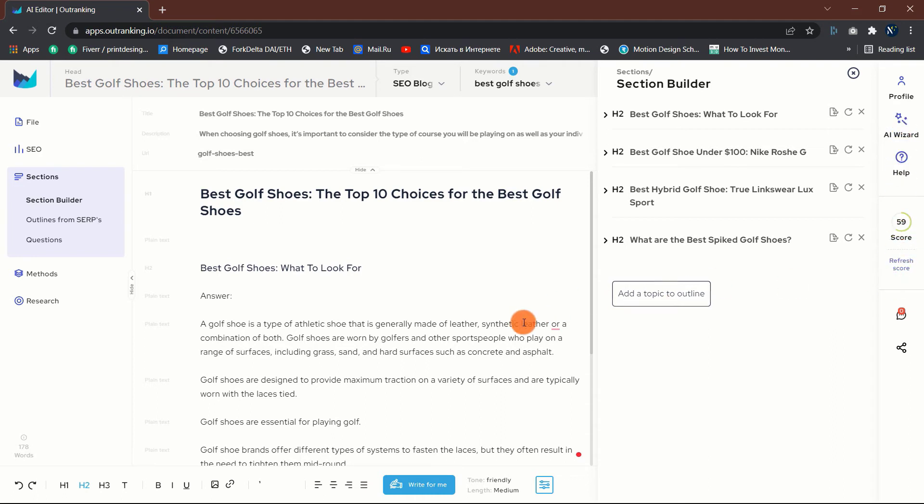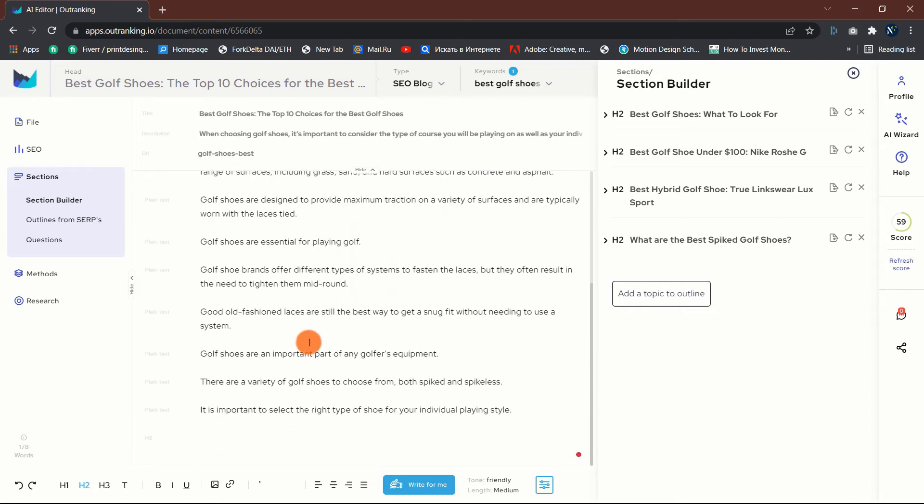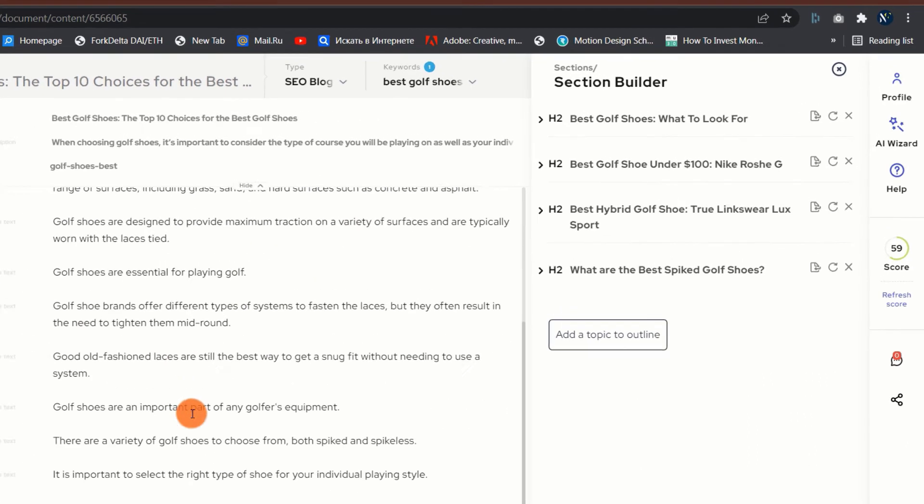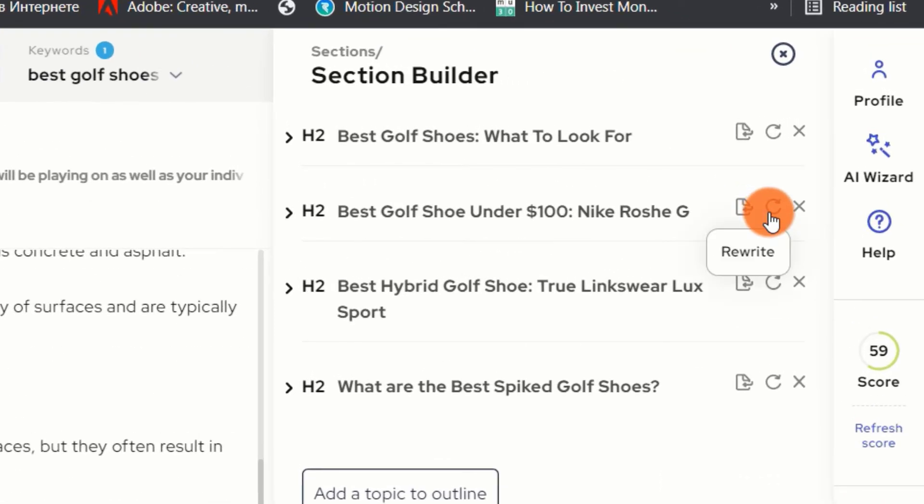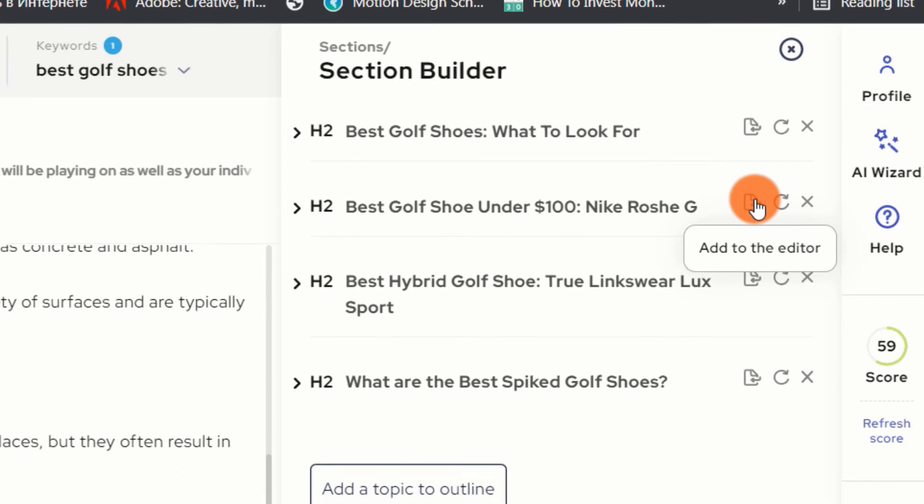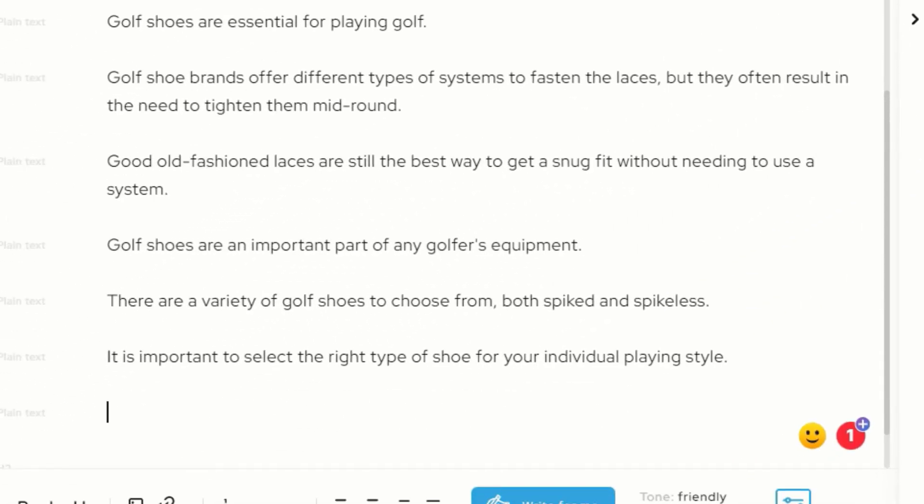To get the most out of the AI, you must provide it with the correct data. For the AI to write for you, simply add a subtopic from the left side where your outline is and then click on the write for me button.